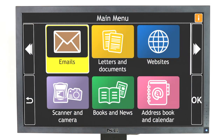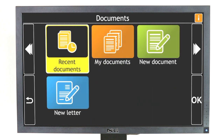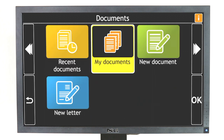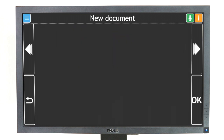To use Voice Input, first open a document or email in GuideConnect where you can type text or numbers with your keyboard. GuideConnect will announce: "New document, please type your text, voice dictation is available."